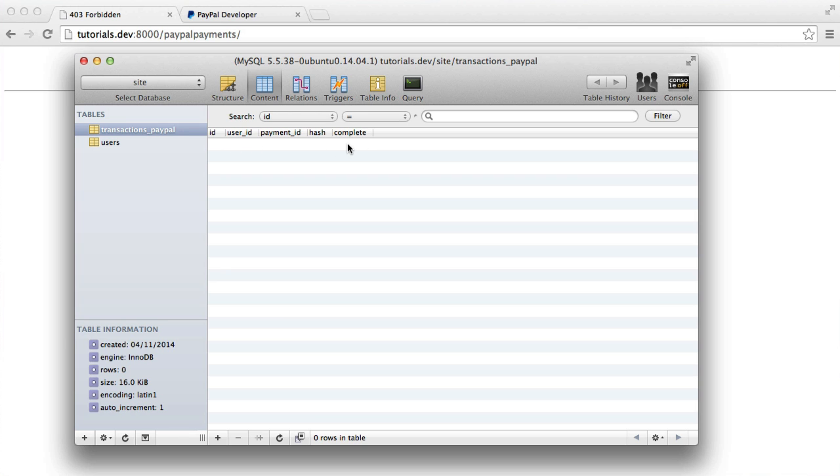So with that done, let's move on to the next video where we're going to be setting up our application to actually have a user signed in, a sort of fake session. And then we're going to start to build some of the PayPal functionality after that.